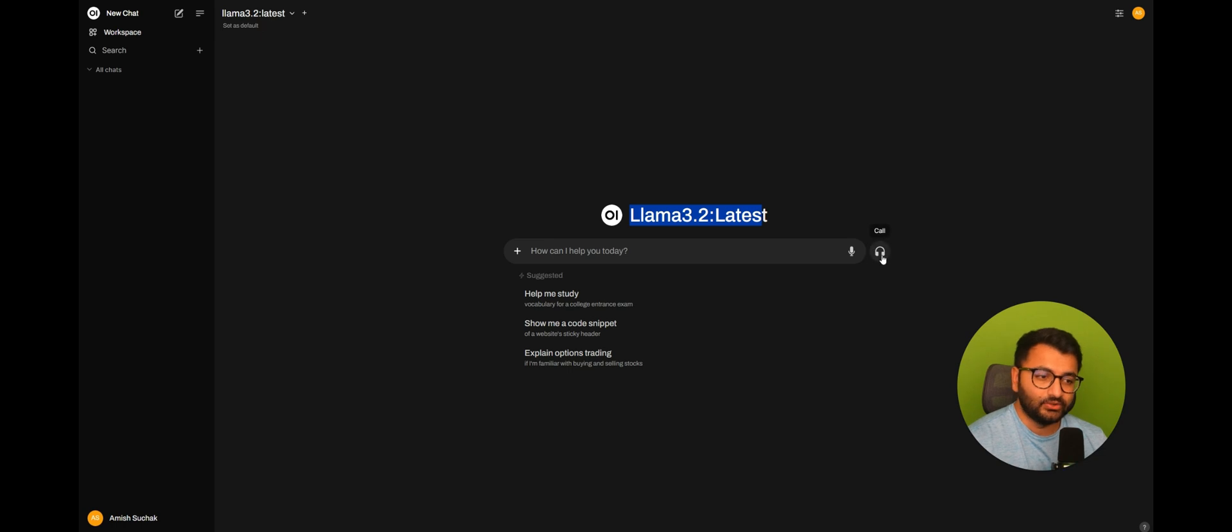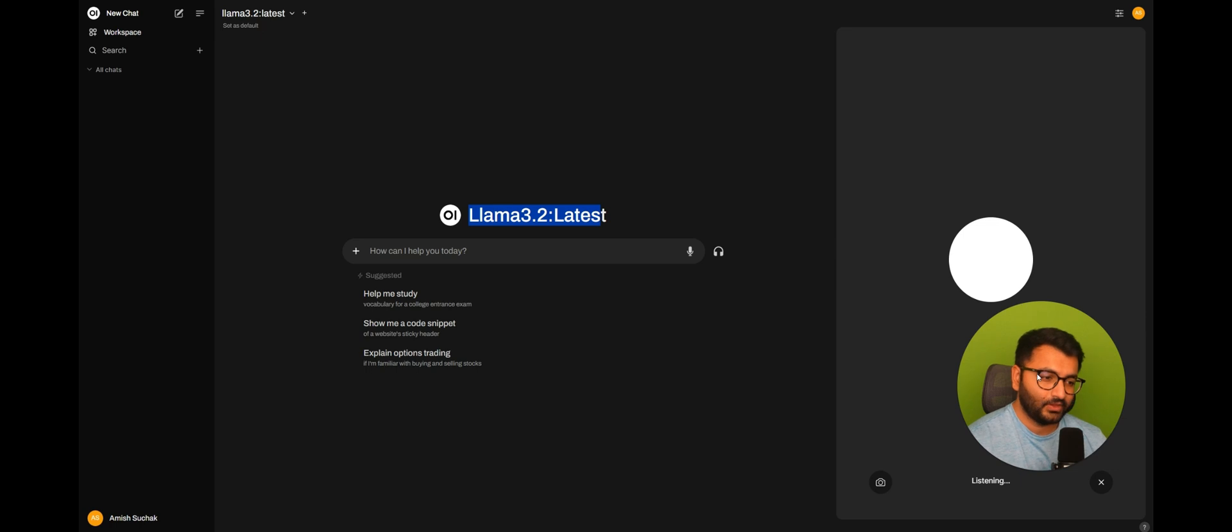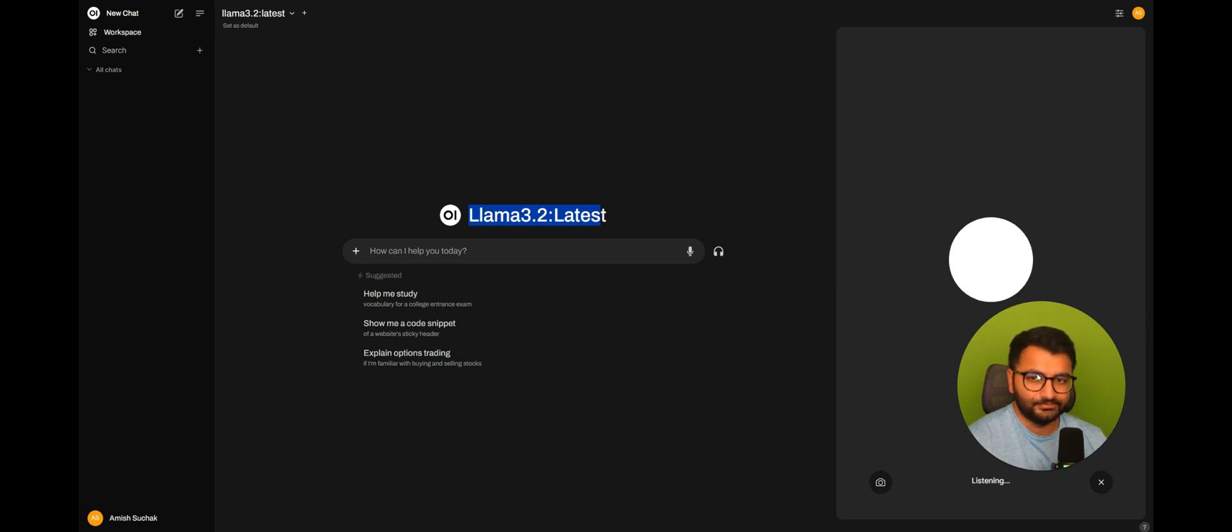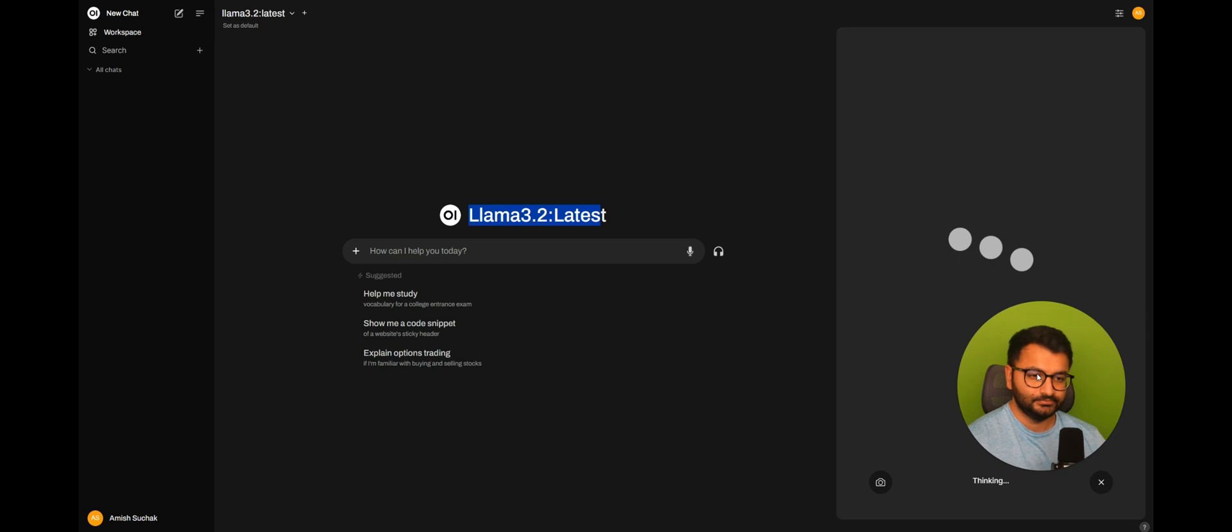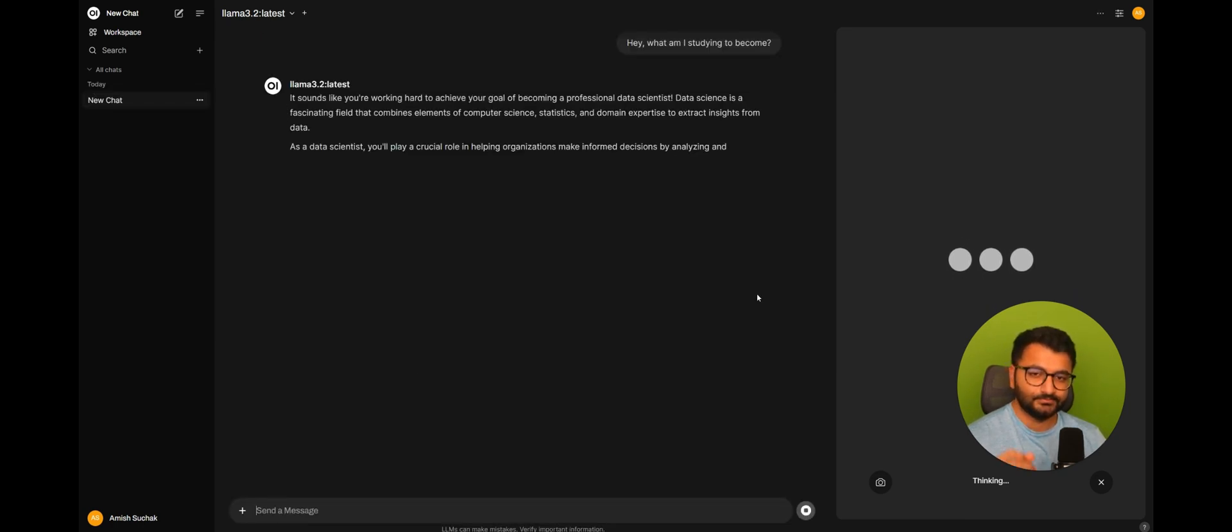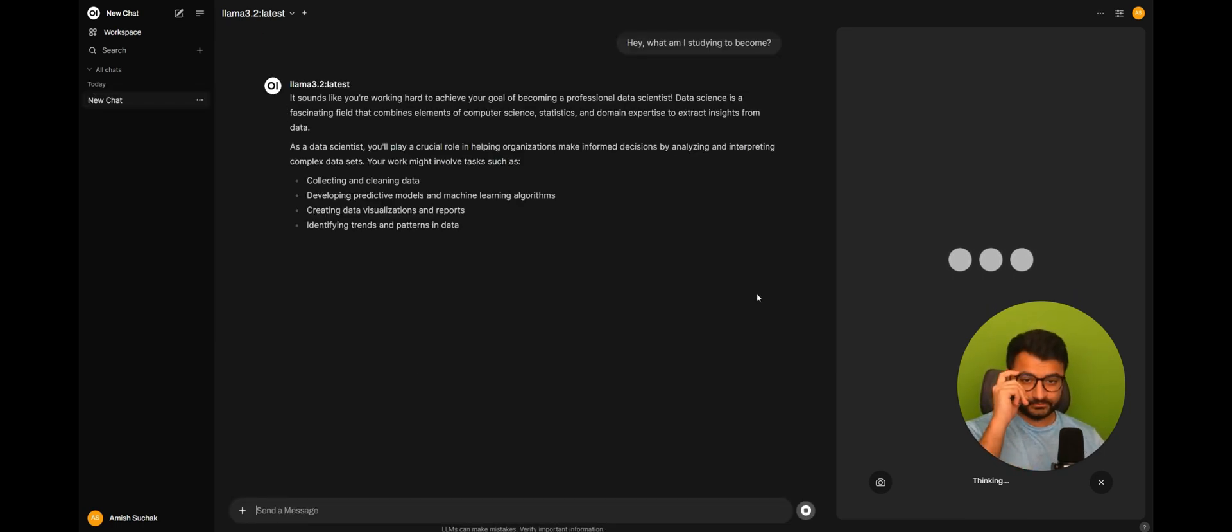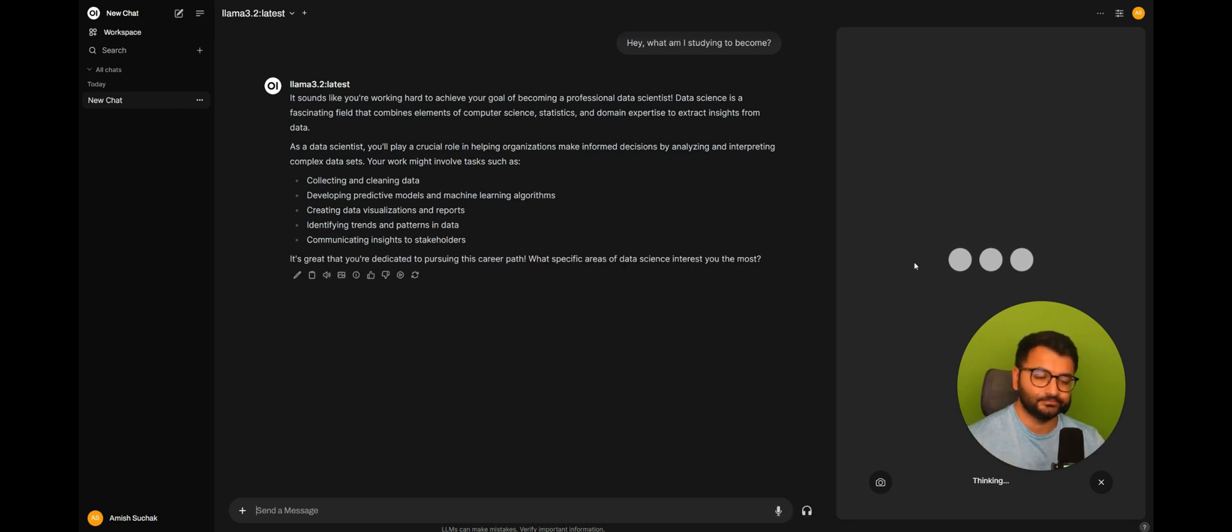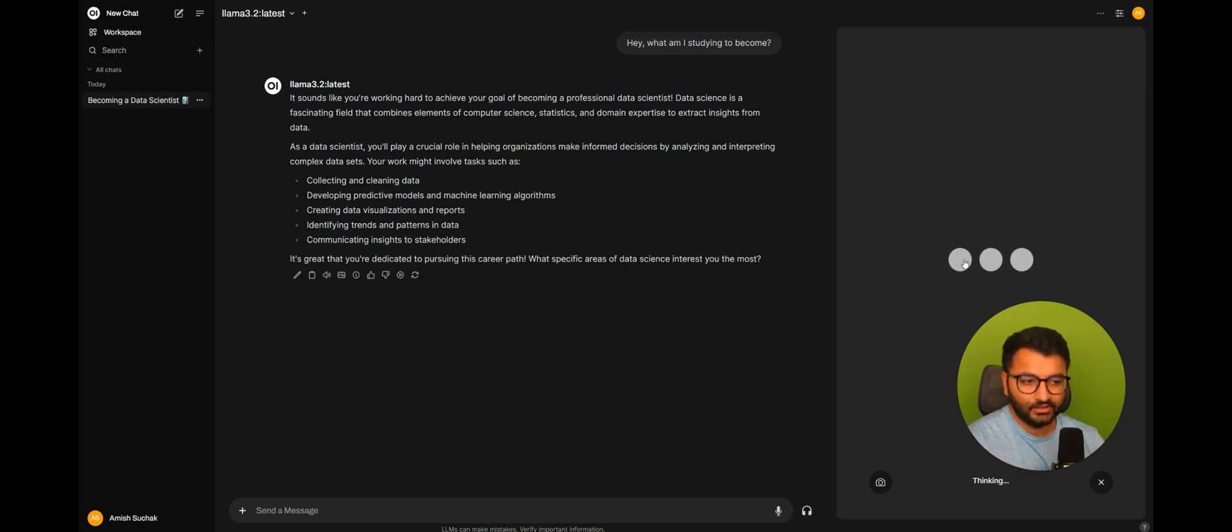So, let me first start by calling this model and seeing if it knows any information about me. Hey, what am I studying to become? It sounds like you're working hard to achieve your goal of becoming a professional data scientist.